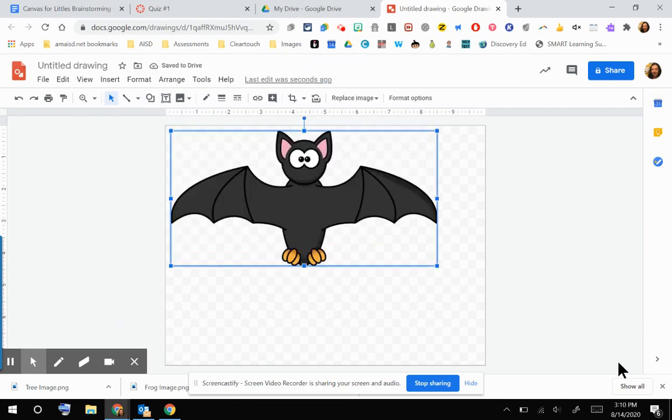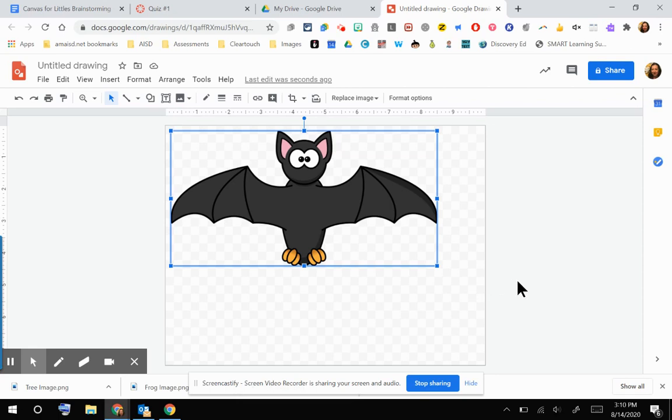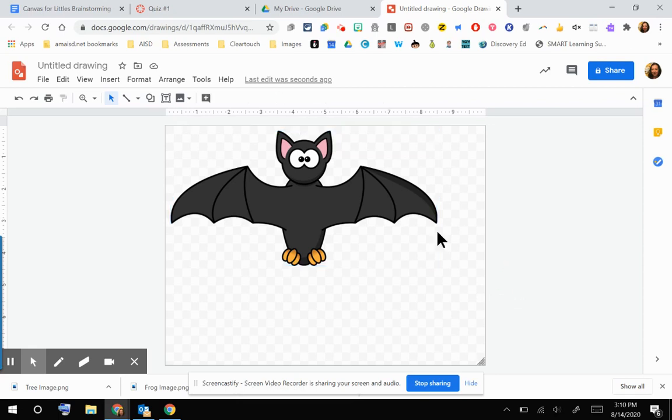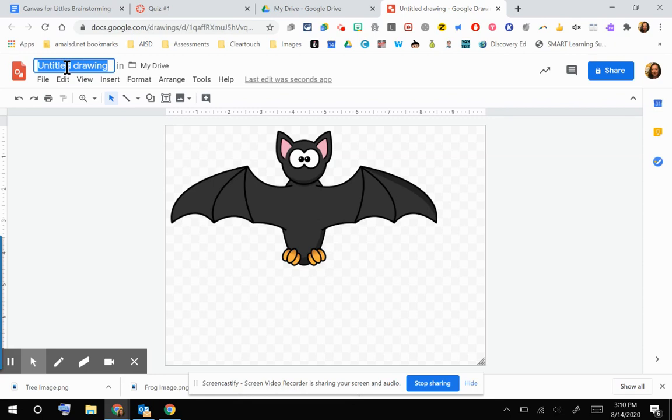If you want, you can resize that right here within Google Drawings. I'm just going to wait until I get to my quiz to resize it. But I am going to go ahead and give this image a name. So I am going to call this my bat image.